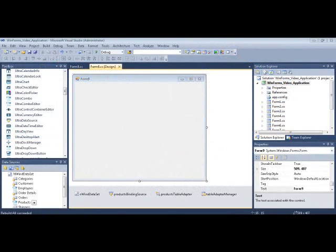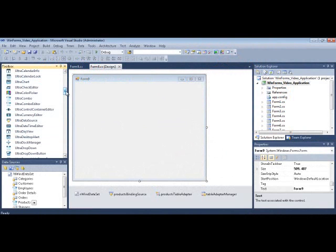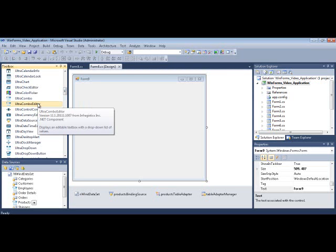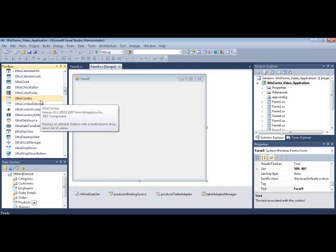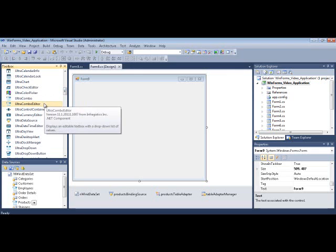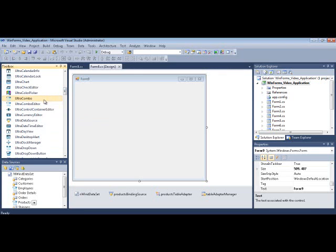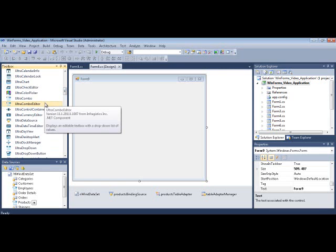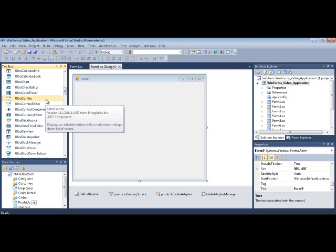Hello there. I'm going to take you through a tour of two individual controls in the NetAdvantage Windows Forms Toolbox. One is called WinCombo, the other control is called WinComboEditor, and you'll find them here. The control names found in the Visual Studio Toolbox are UltraCombo and UltraComboEditor. There are differences between these two controls, even though the names are very similar, and I'm going to take you through a little tour of both of them.